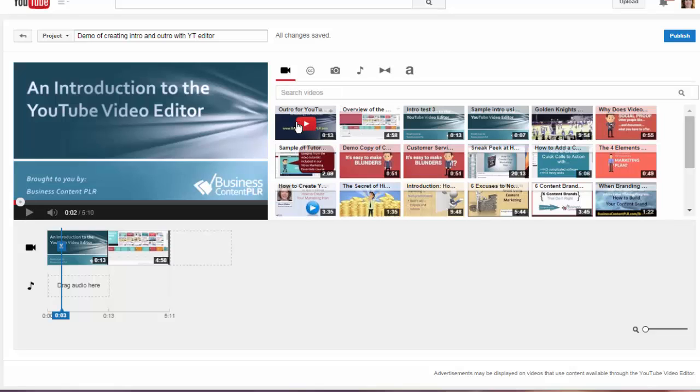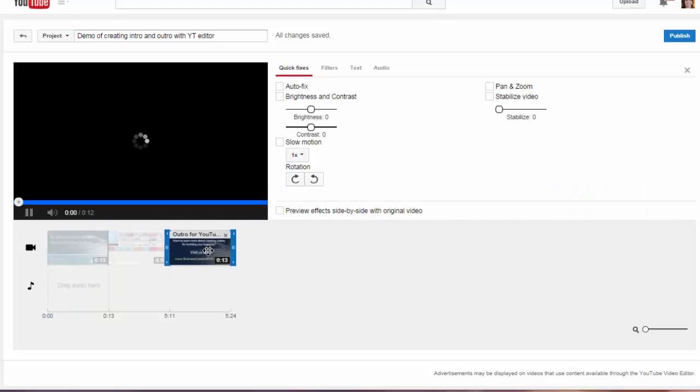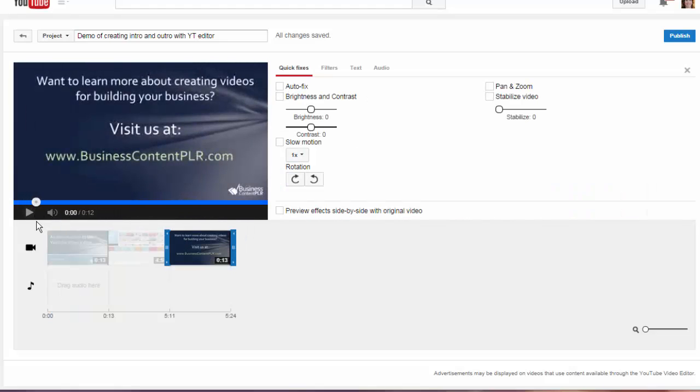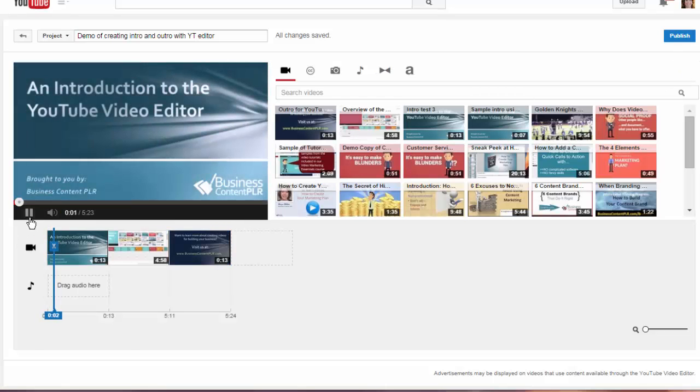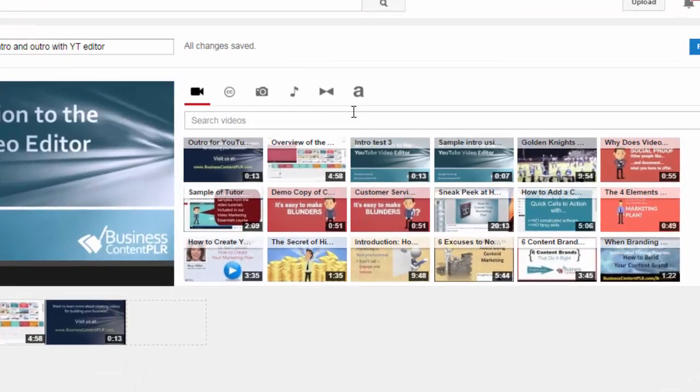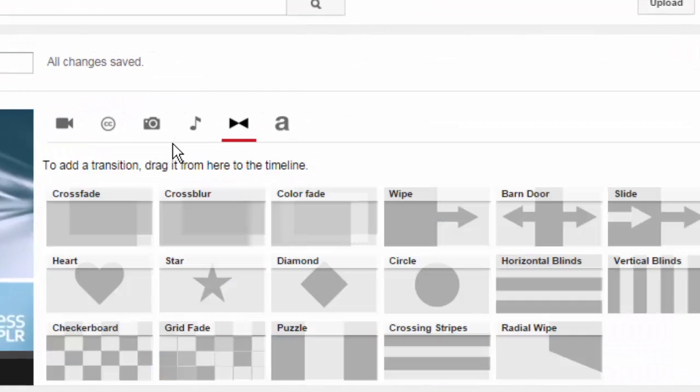So here I'm going to drag the outro on, and now I just need to add some transitions. Close any editing box you have open and then click on this little icon that says transitions. That'll give you a whole choice of different transitions.